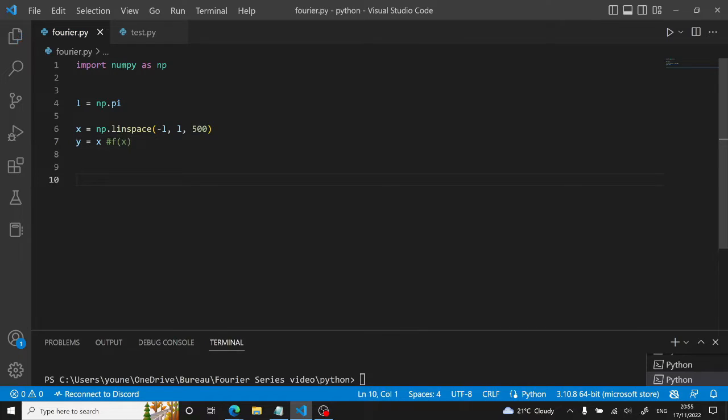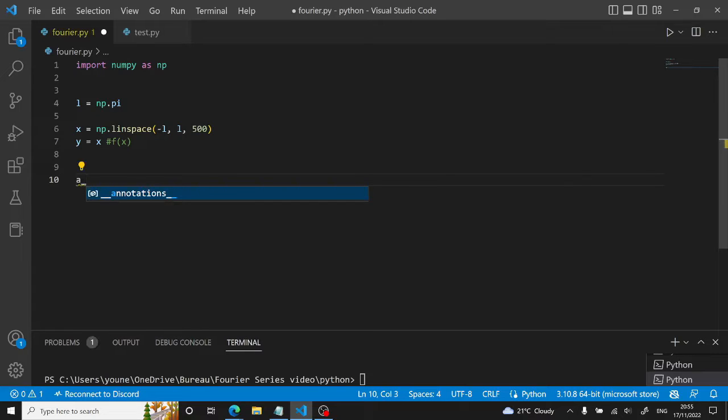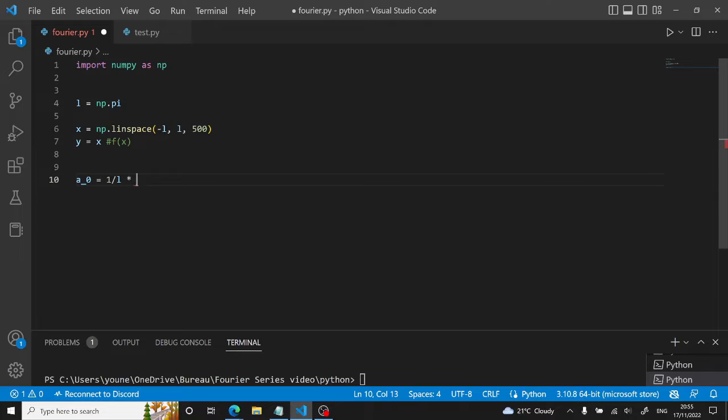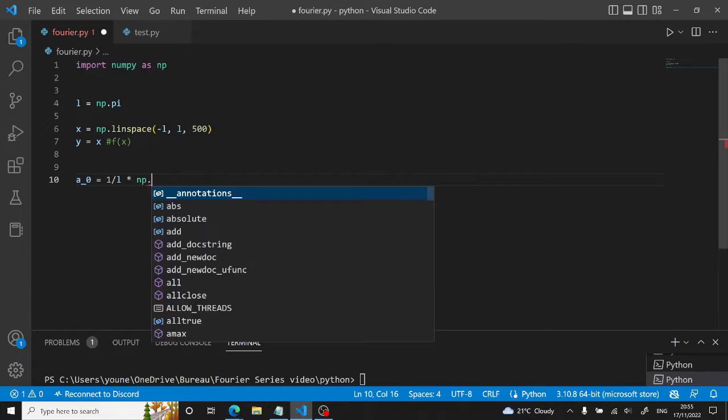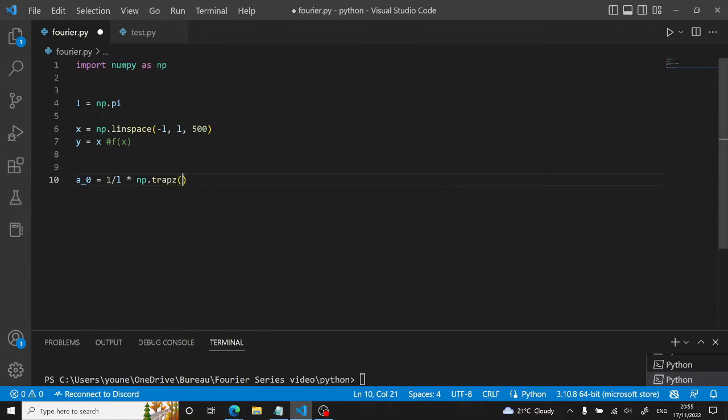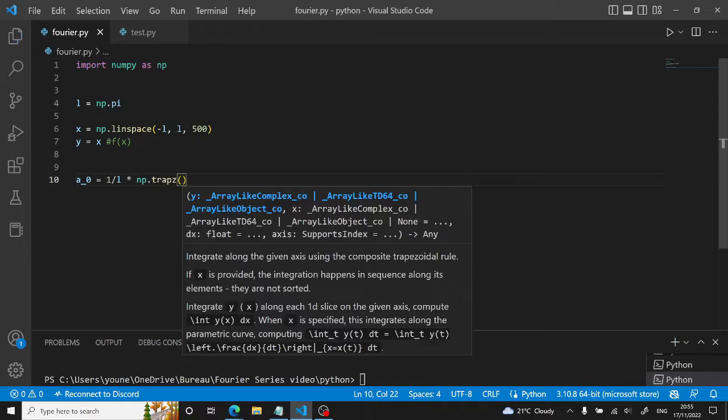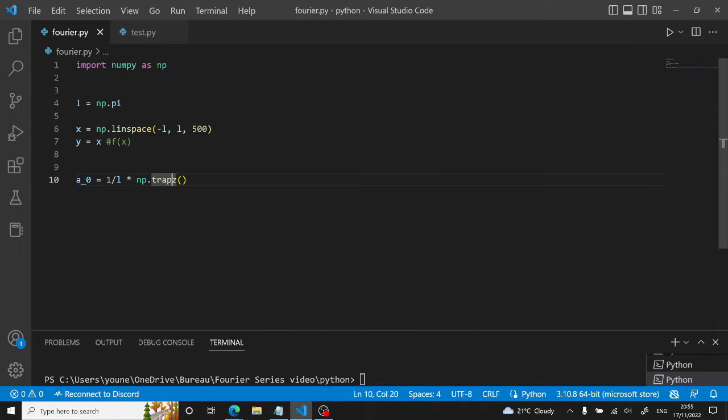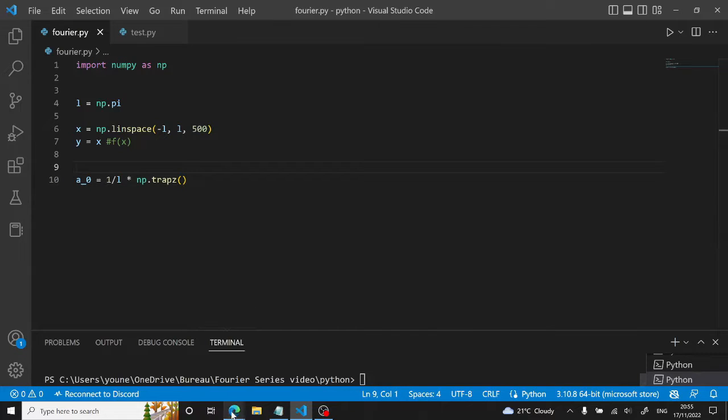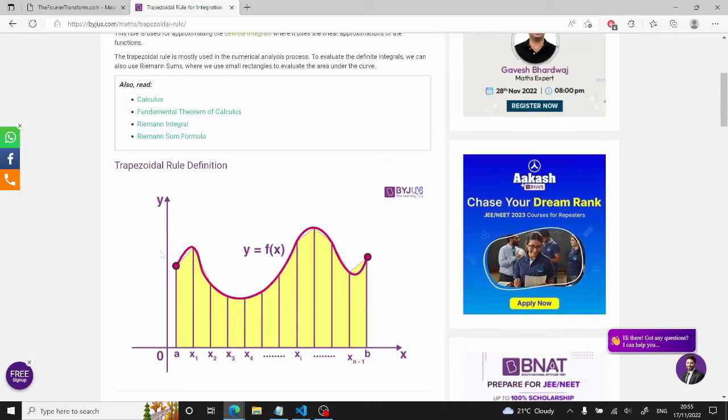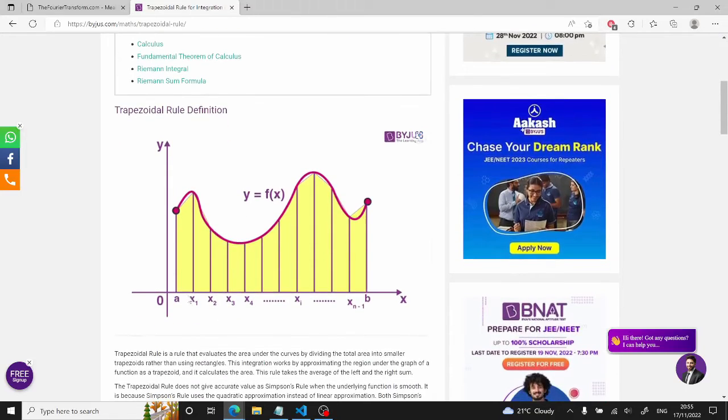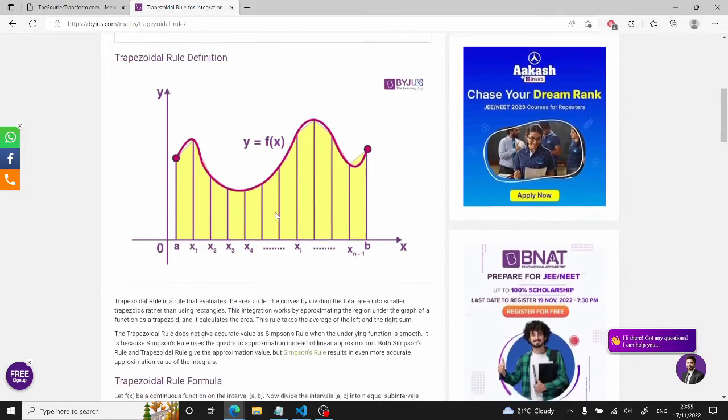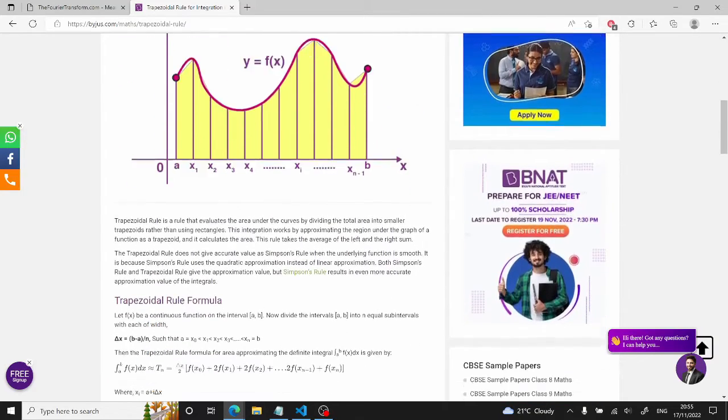Now, the first thing we can do is to compute our a0, which is equal to 1 over L, then times the integral. One way to compute an integral is with the NumPy.trapz method, like so. Trapz stands for trapezoidal, which is a numerical way to approximate an integral. And I prepared here an aside where it can summarize what this method is about.